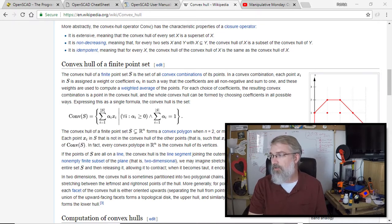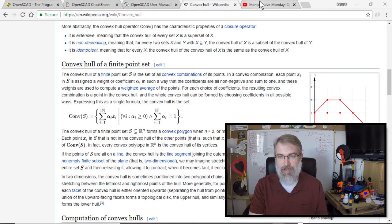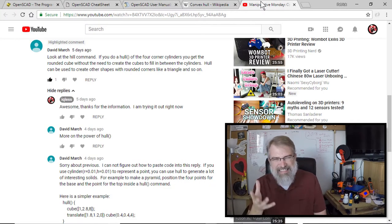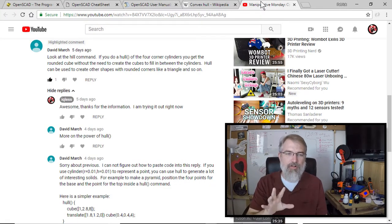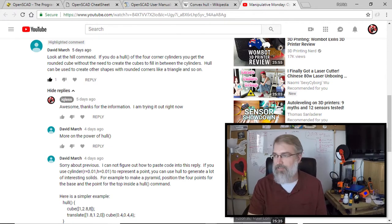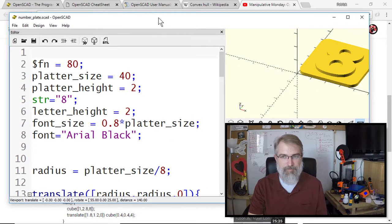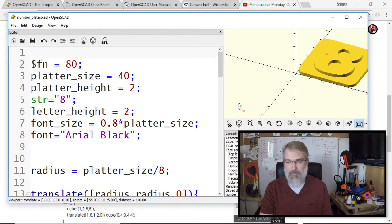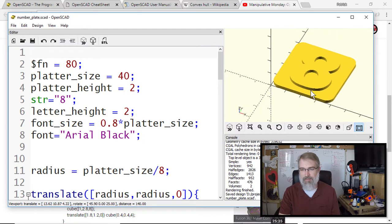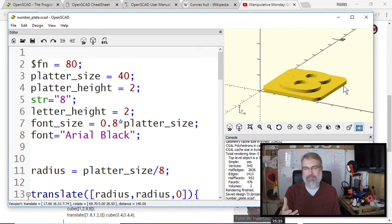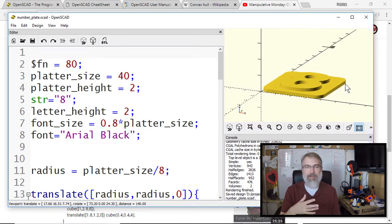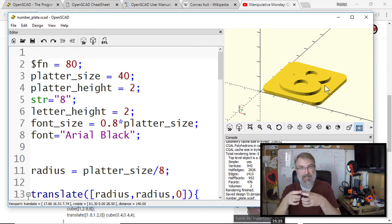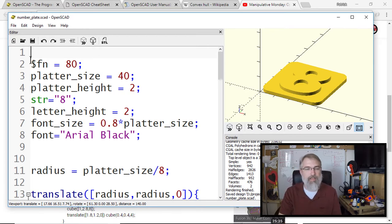First I'll show you the problem that I had—not much of a problem, it was easy to solve—but it could have been solved easier with the hull function that David March mentioned. I'll bring my code in here from last time where I was making a tile and you can see the tile right there.